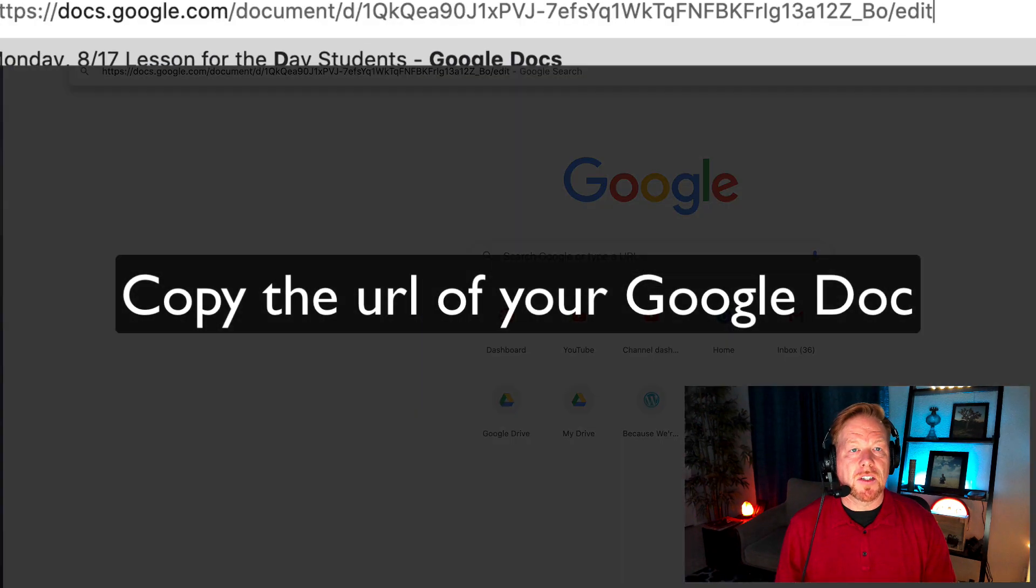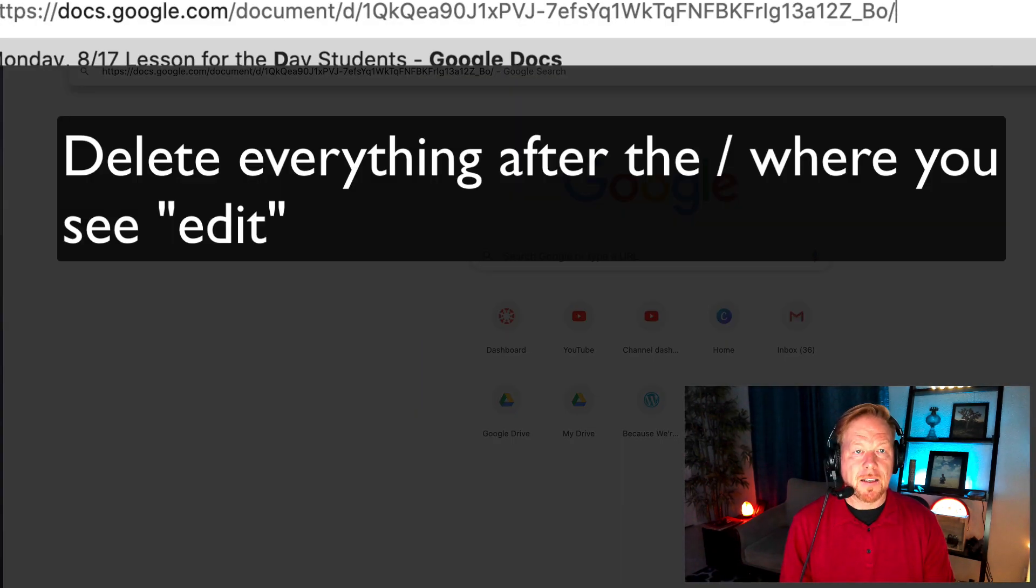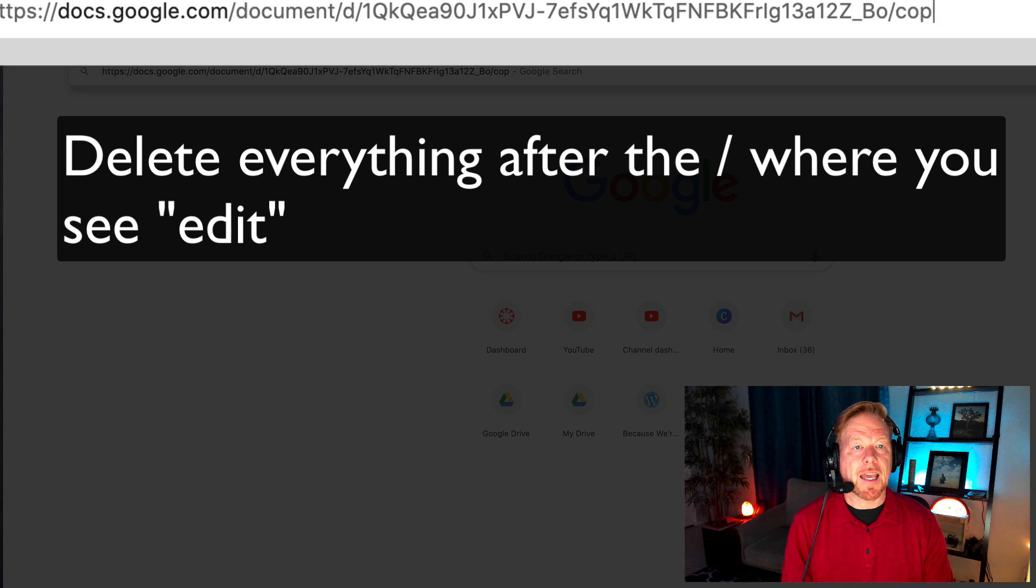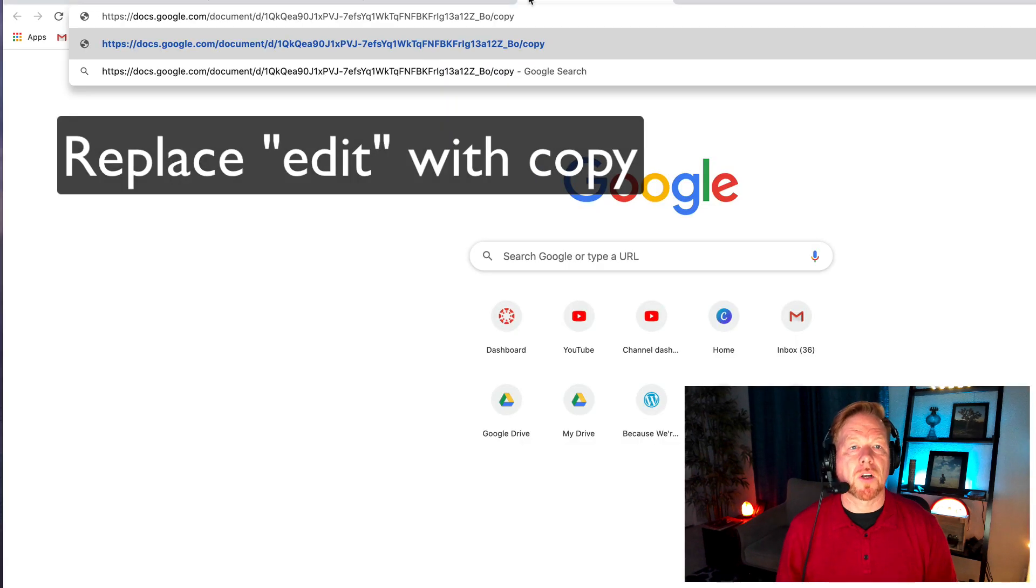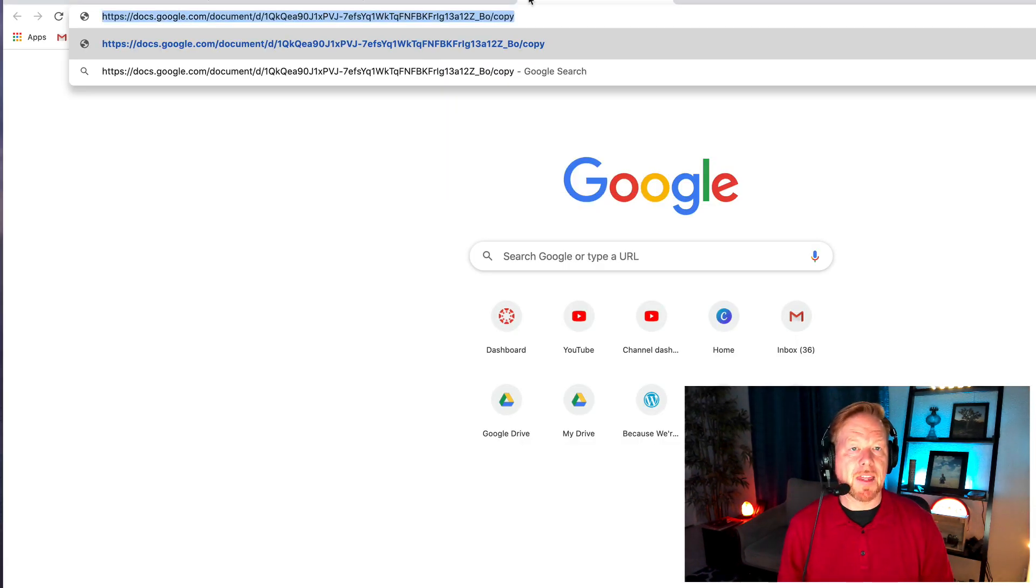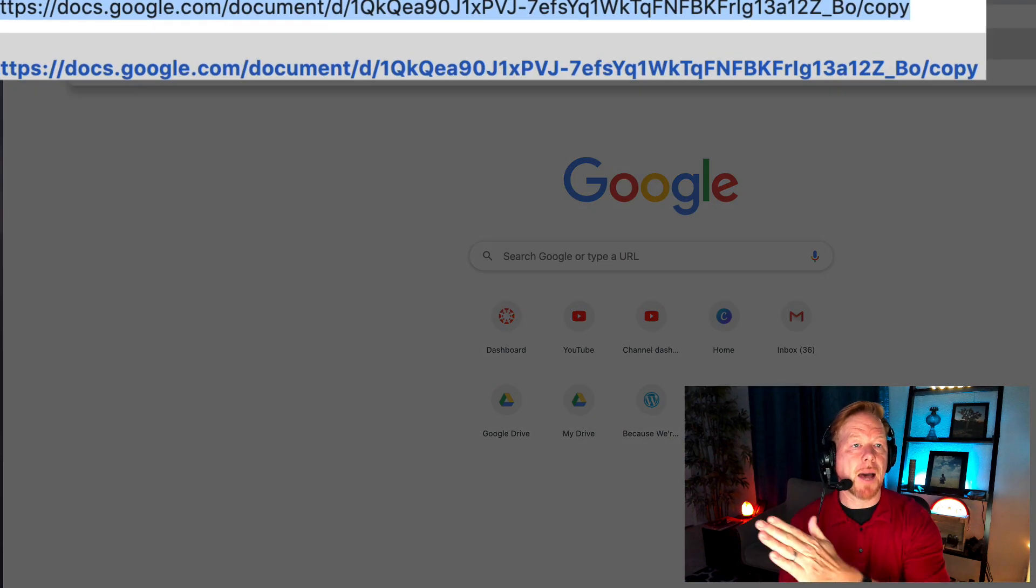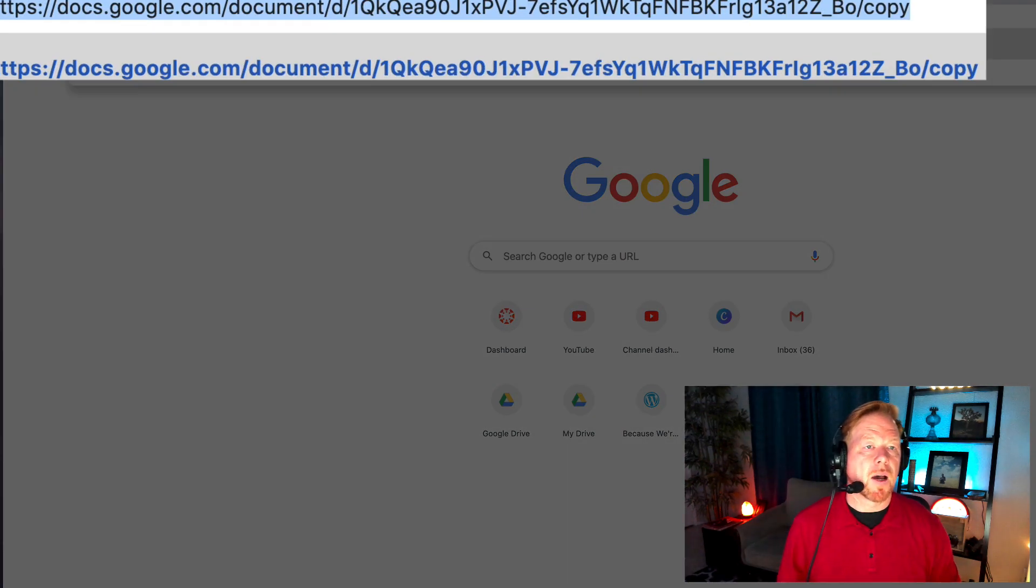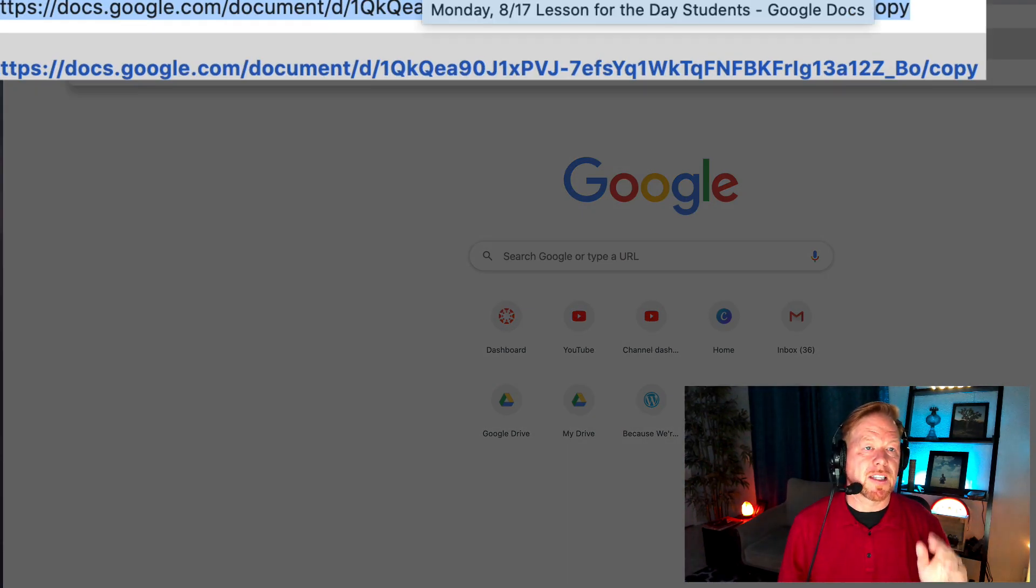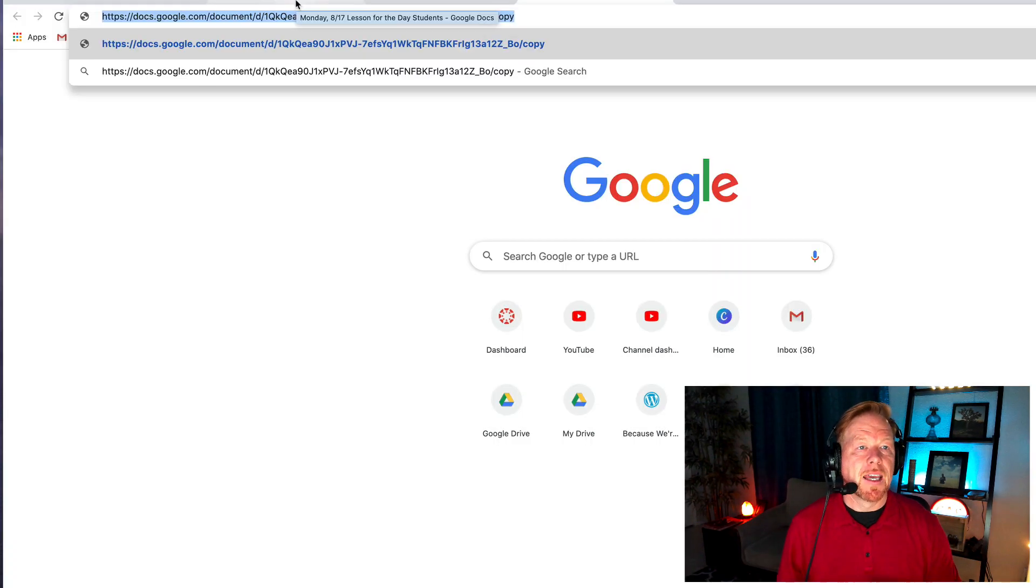I'm going to delete edit and insert the word copy at the very end. I'm going to copy that. So I've modified the URL so it ends with slash copy, where before it said slash edit.